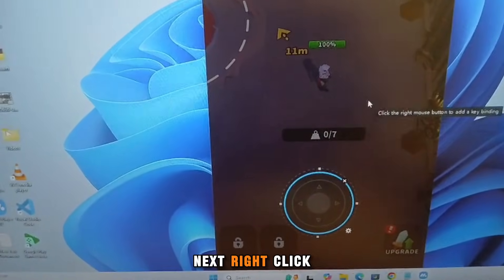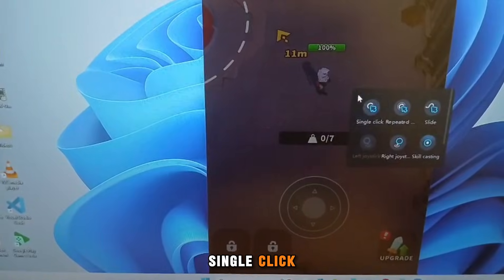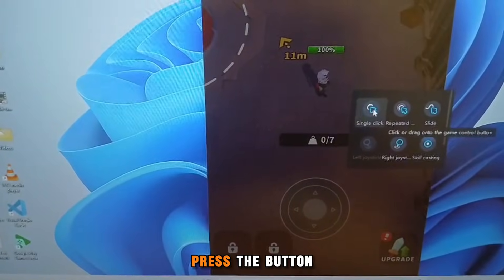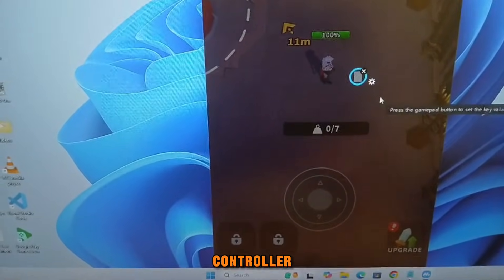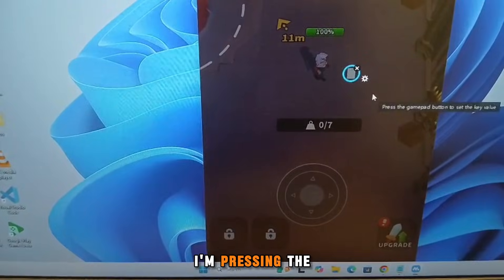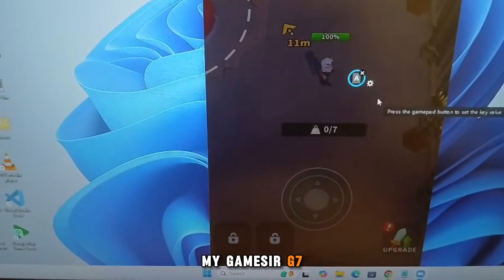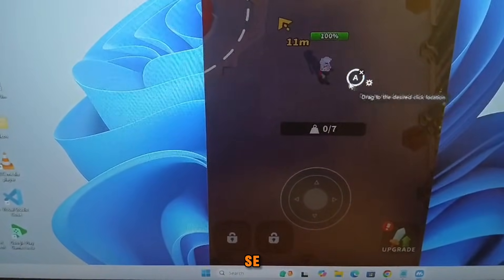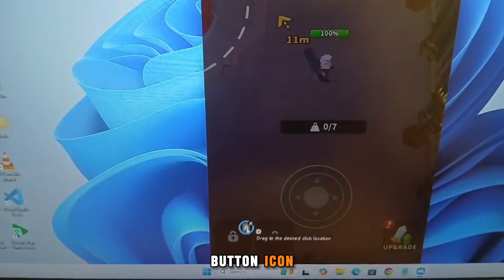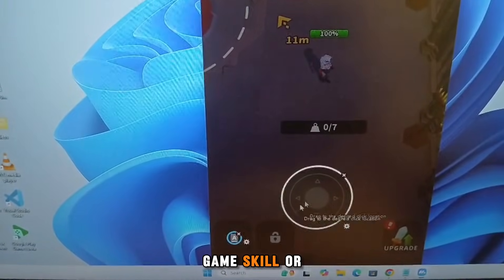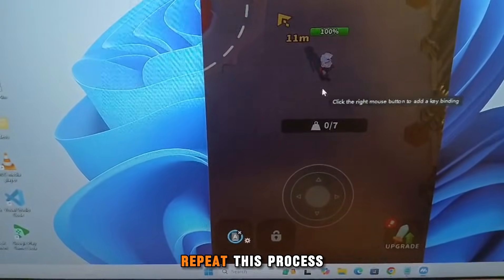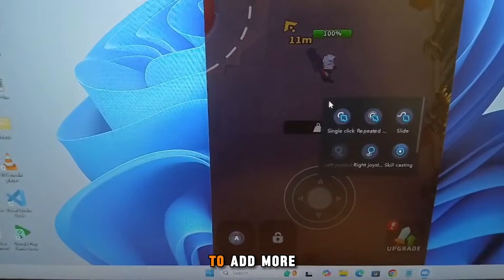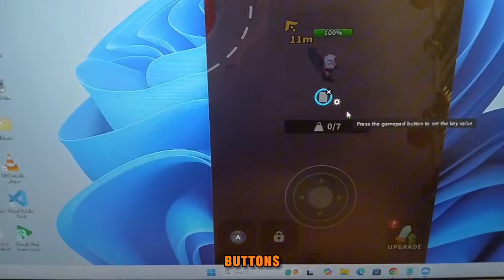Next, right-click again and select Single Click. Then press the button you want to assign on your controller. For example, I'm pressing the A button on my GameSir G7 SE. Now drag this button icon and place it over any in-game skill or action button. Repeat this process to add more controls using your GamePad buttons.